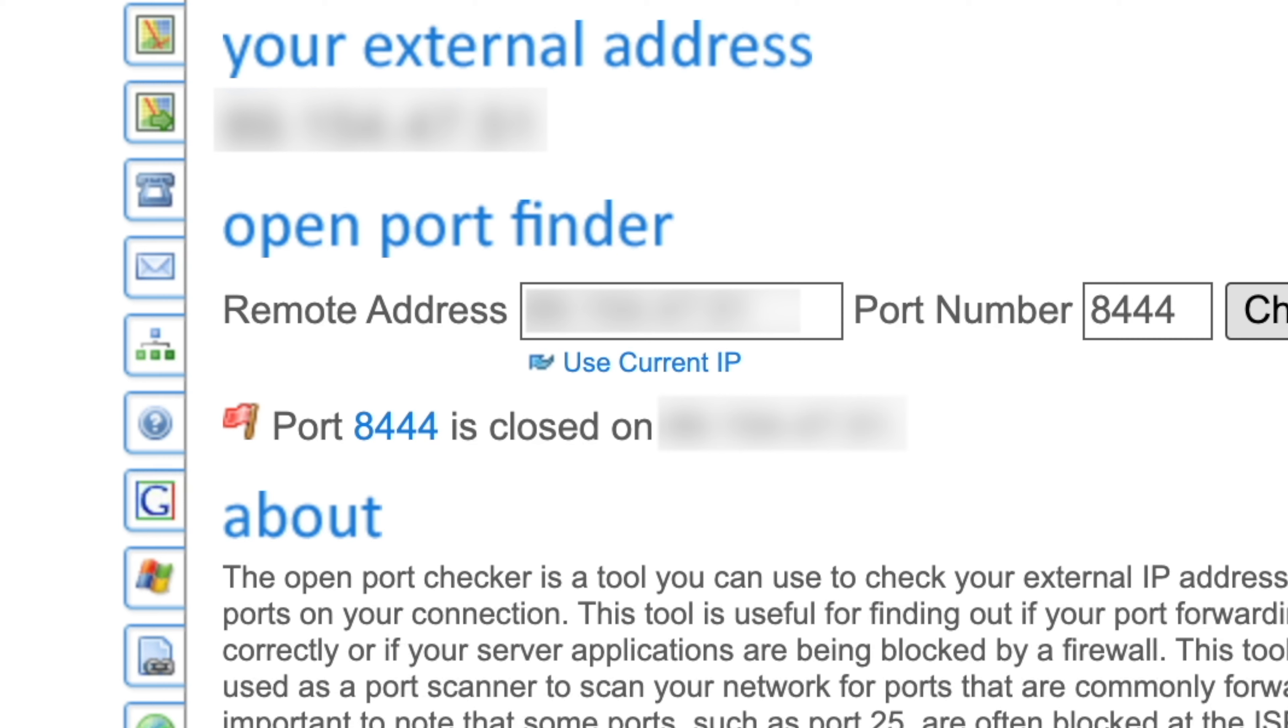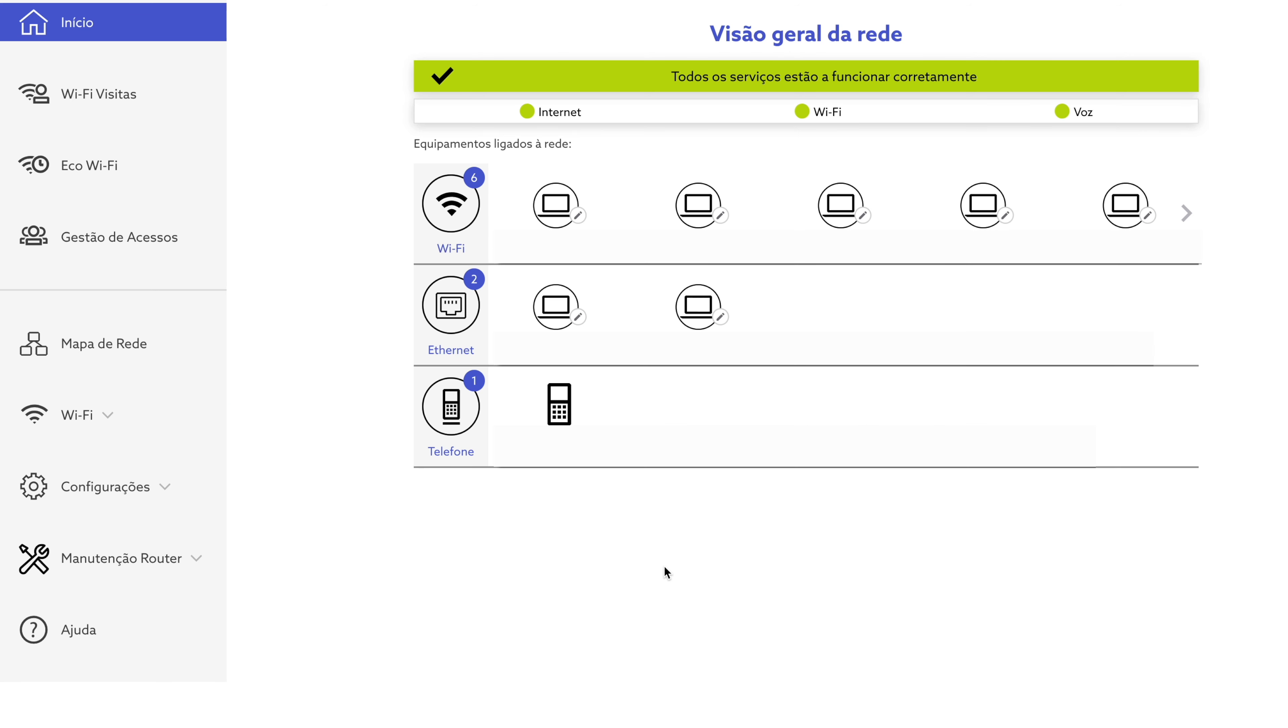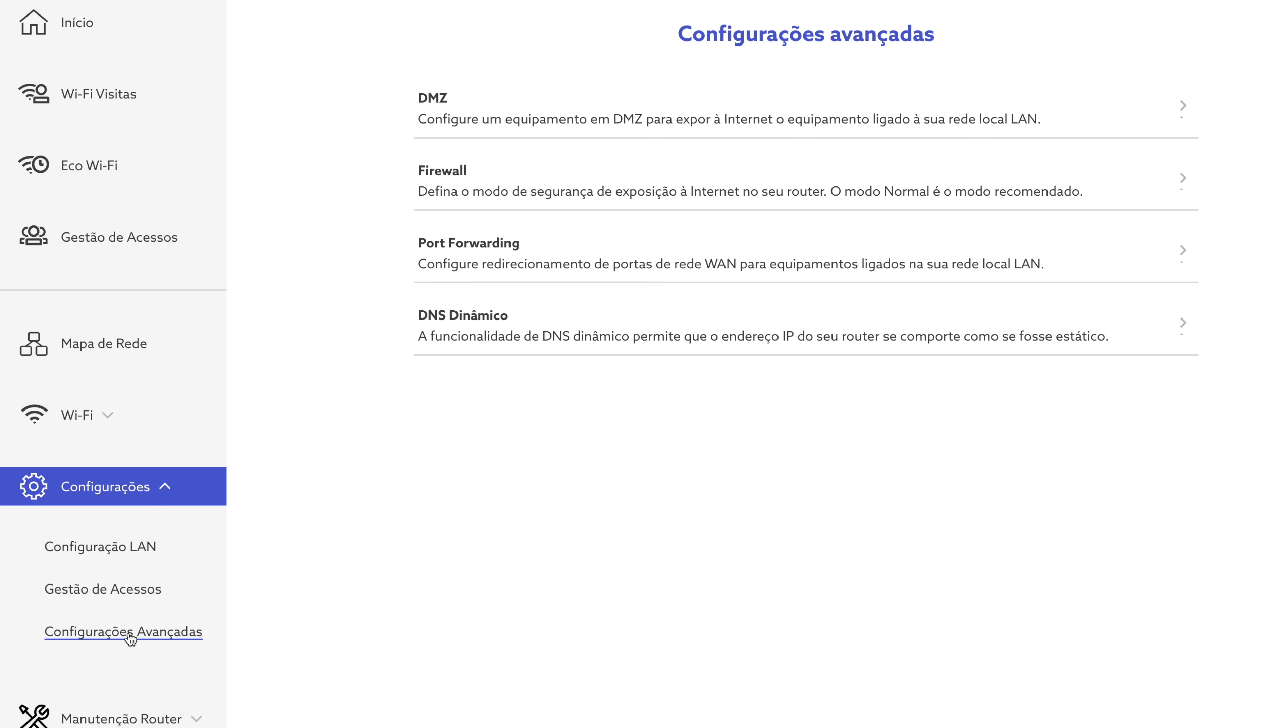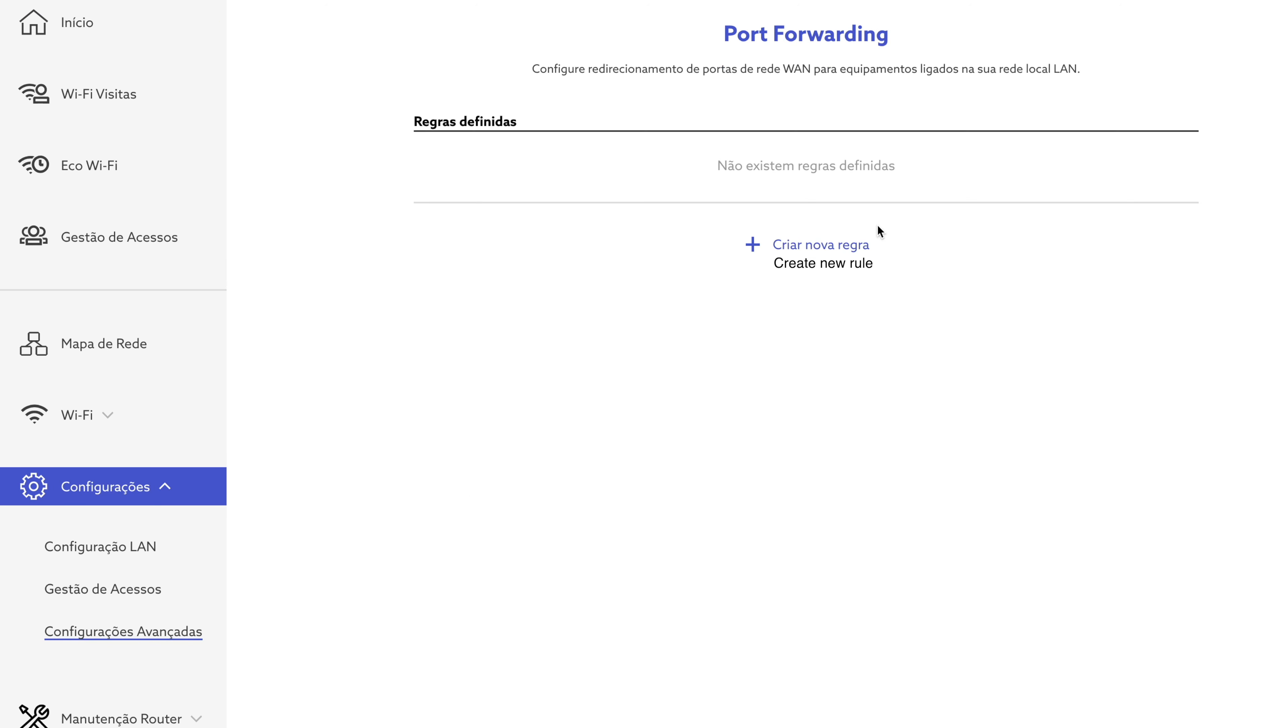The exact method of doing this is different for every router, but it's very straightforward and most routers are very similar, maybe just worded a little differently. For my router, I click on Configuration, then Advanced Configuration and then Port Forwarding.